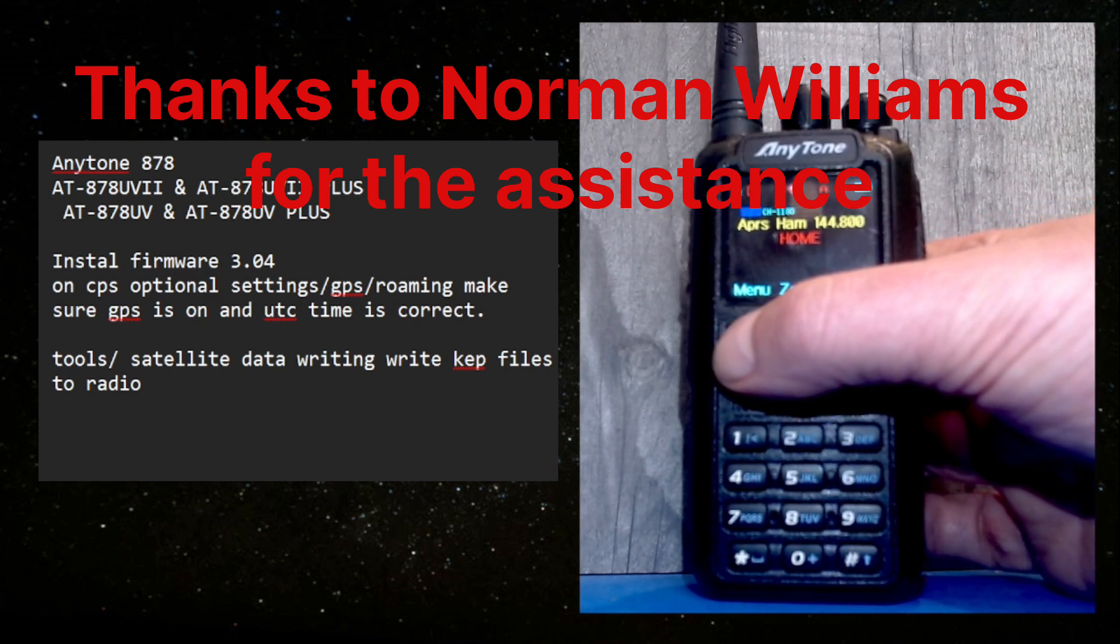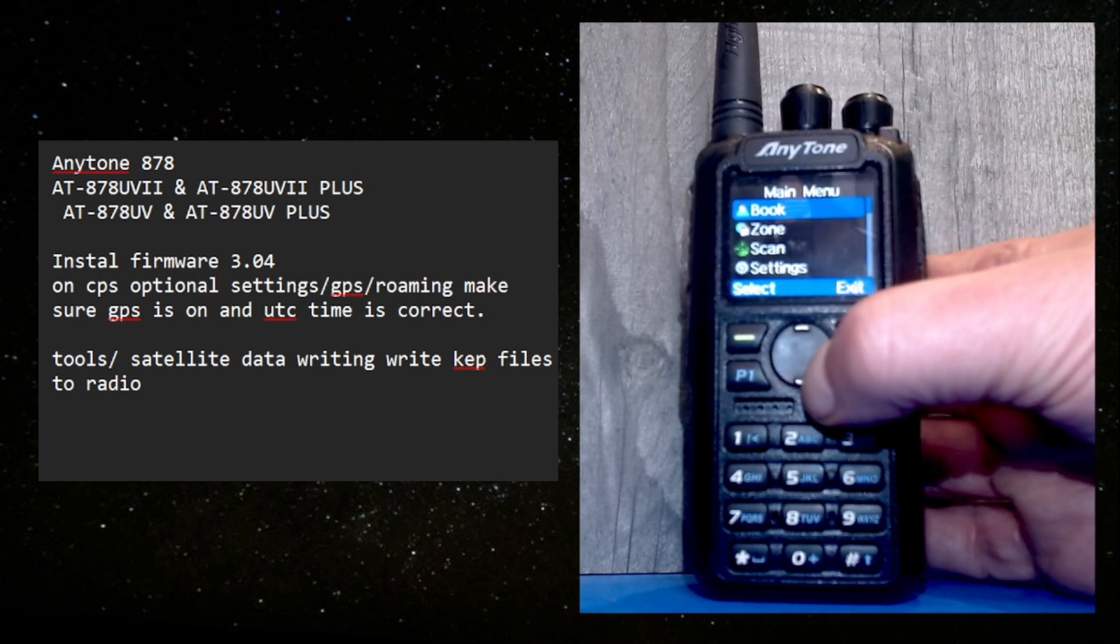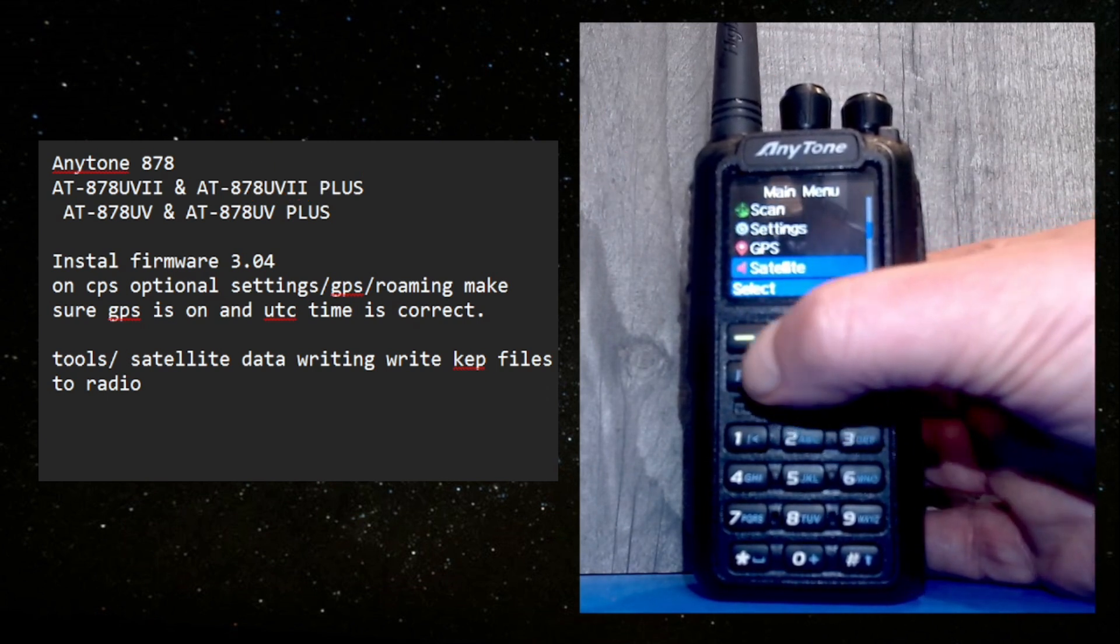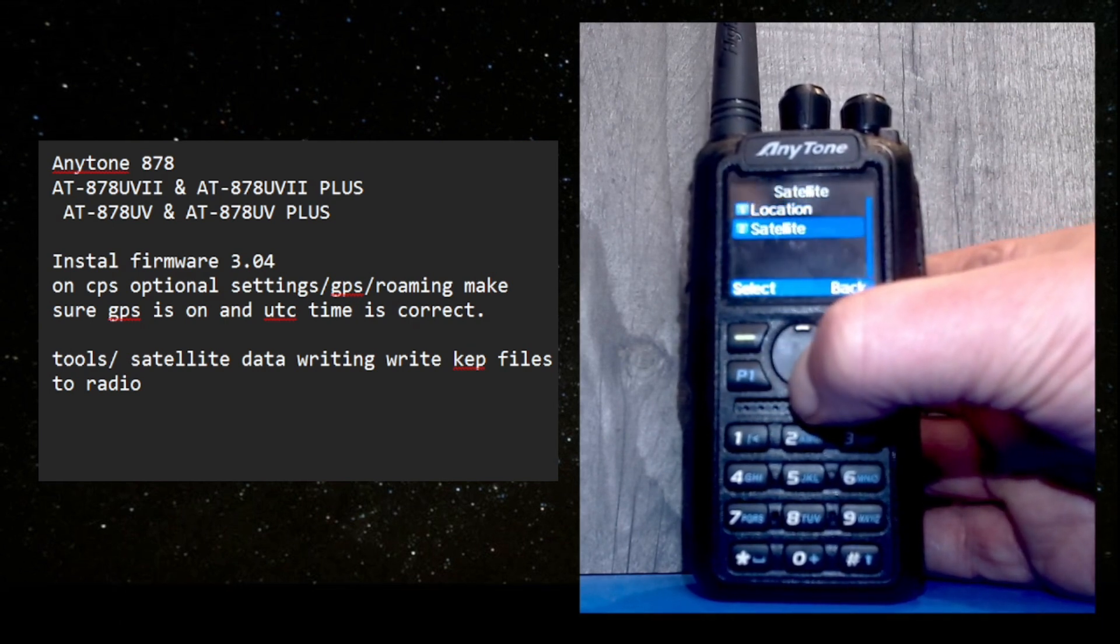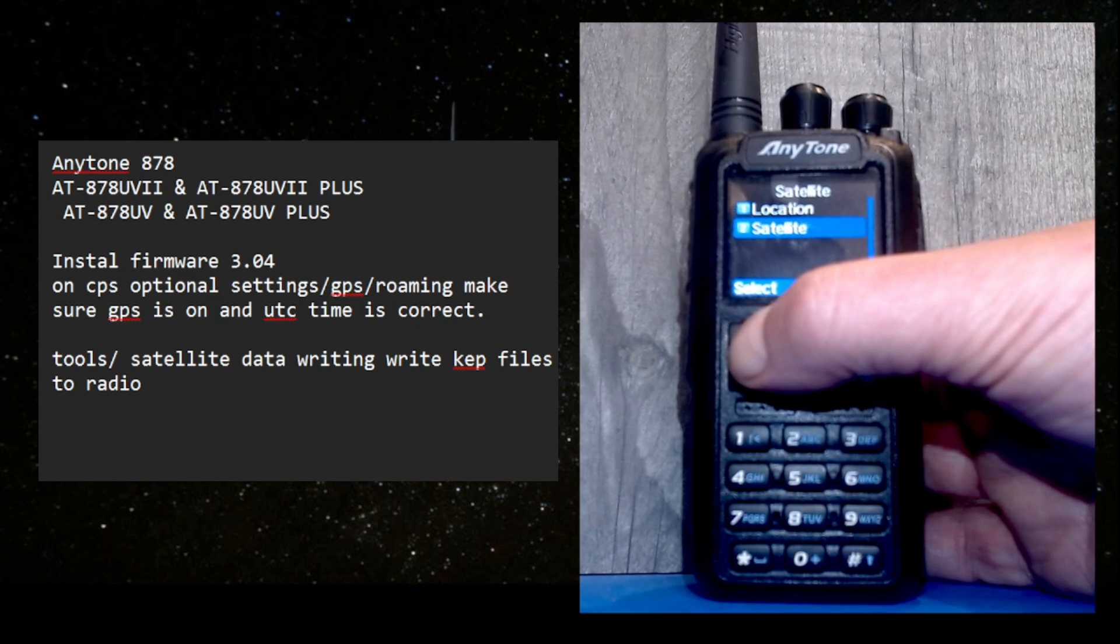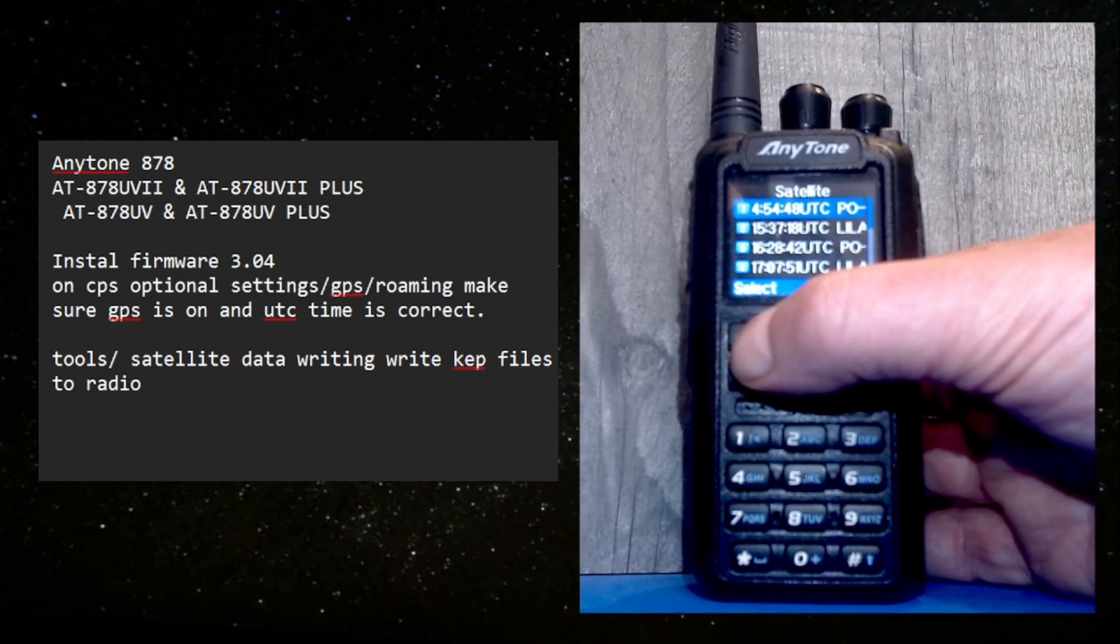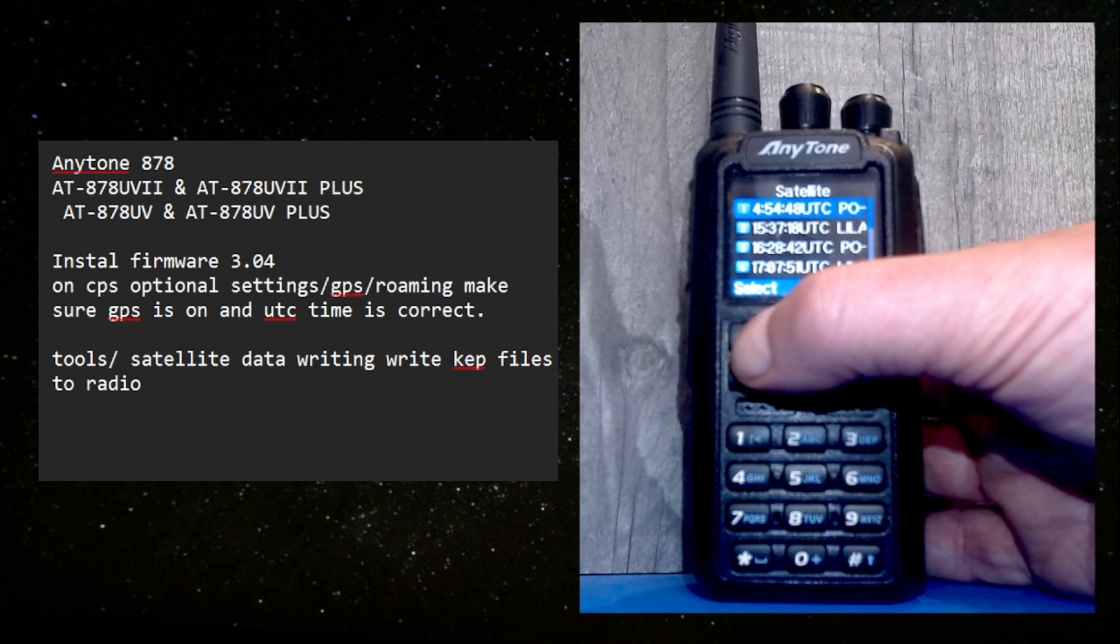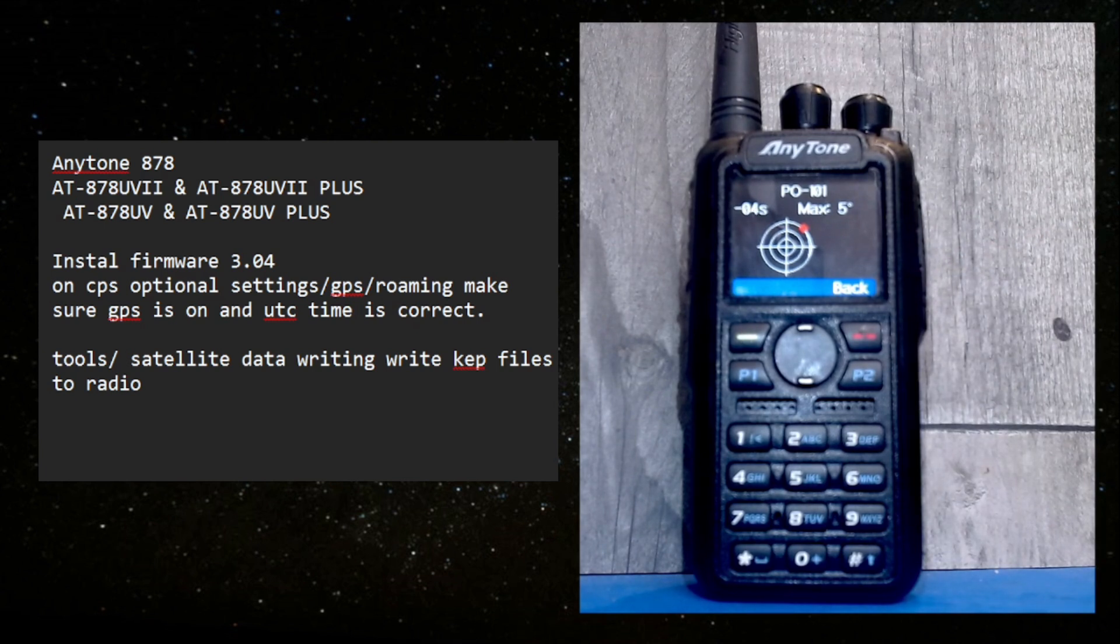I'll press menu, satellite. I've already set my location with my GPS in option one. Choose satellite - it predicts the passes and the next one coming over is at the top here. Seven seconds remaining. We'll talk about the instructions in a minute.